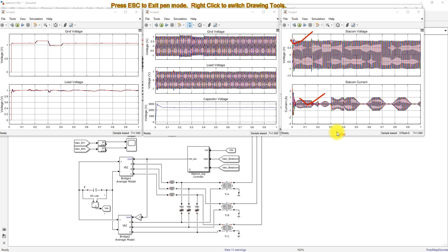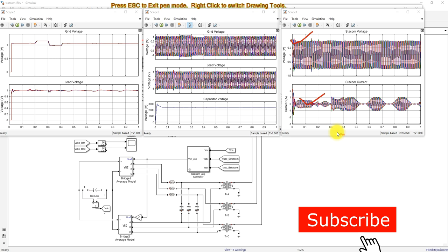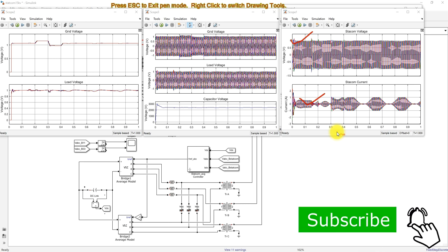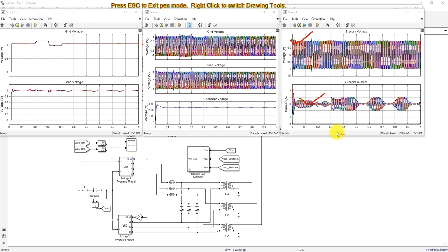This is the working of the PSO-tuned PI-based AC and DC voltage control of STATCOM for improving power quality — more specifically, improving the voltage quality of the system. Thanks for watching our video. Kindly subscribe to the channel and click the bell icon for notifications about upcoming videos. Thank you so much, bye.